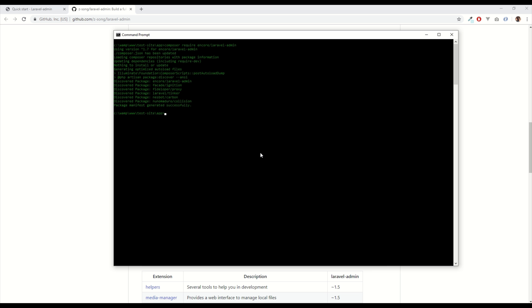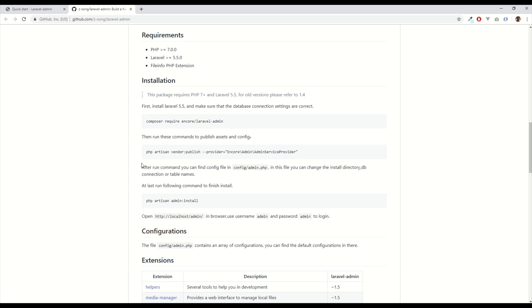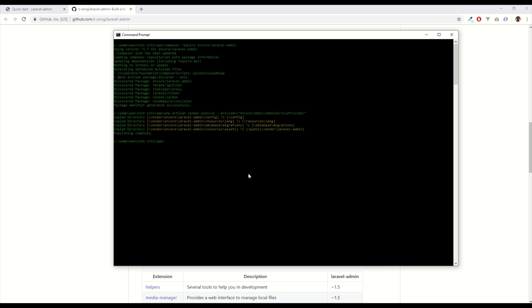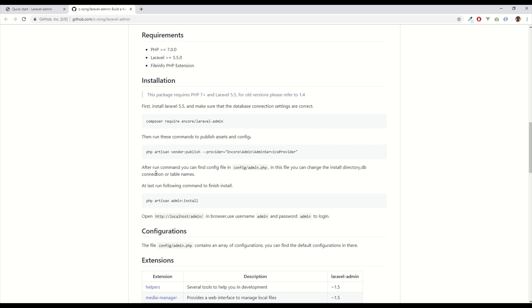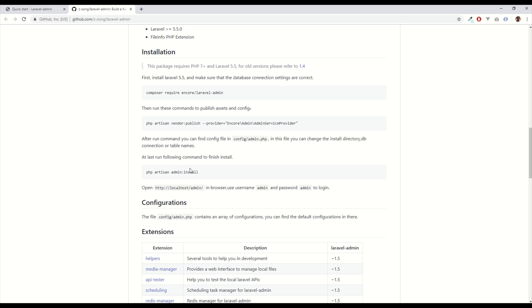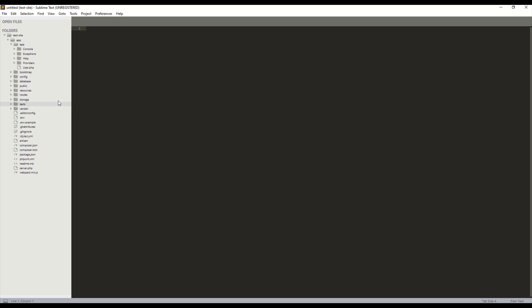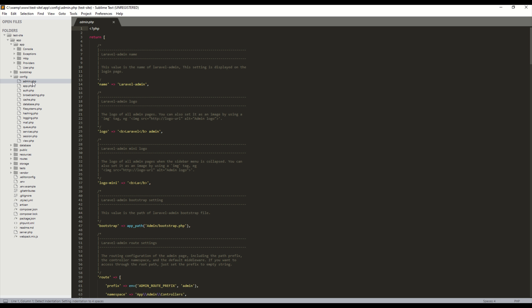Okay that has now completed. So next step is to publish the assets of the package. Okay so one thing this does is sets up a config file in our project so let's have a quick look at that now. Here it is admin.php config file.